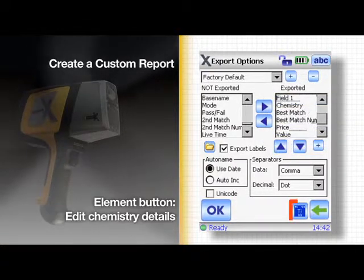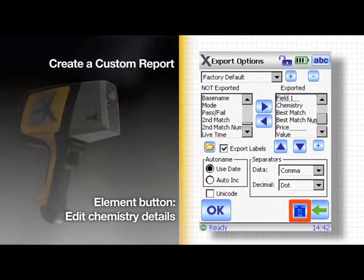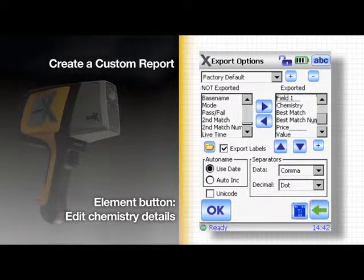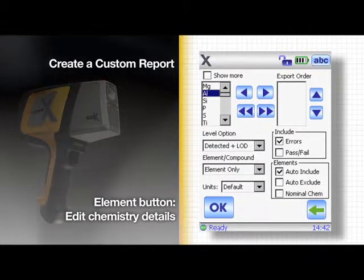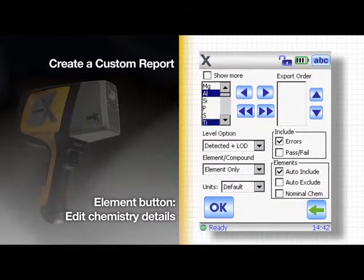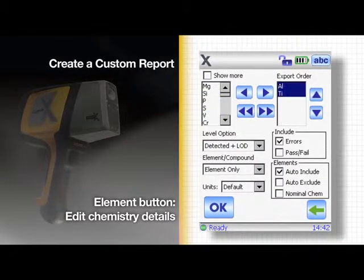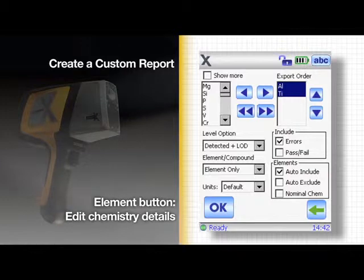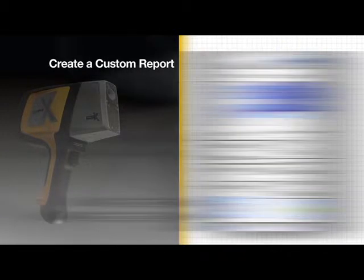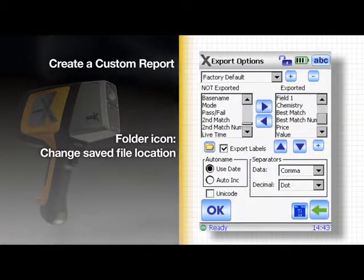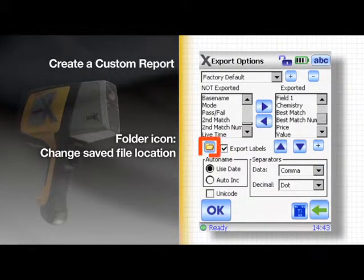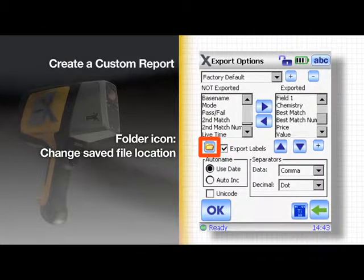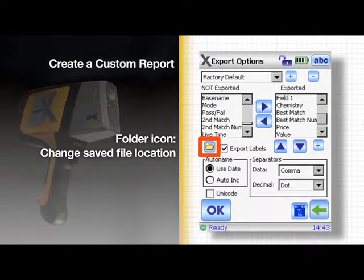Press the element button to edit the details of the chemistry section. Elements can be added or removed from the report just like other columns. To change the location of the saved file, select the export destination by tapping the folder icon.